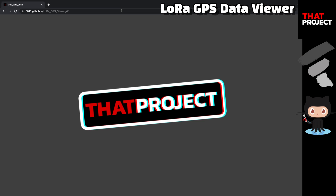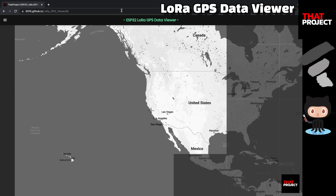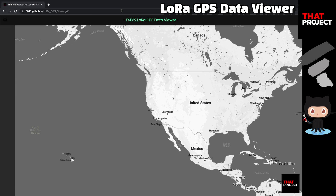If you Google the keyword LoRa, you will find many articles, source codes, and example projects to check the fundamental things about LoRa. I'm going to start this project with an application I made — a web application to show GPS information on a map. It's already hosted on my GitHub page.